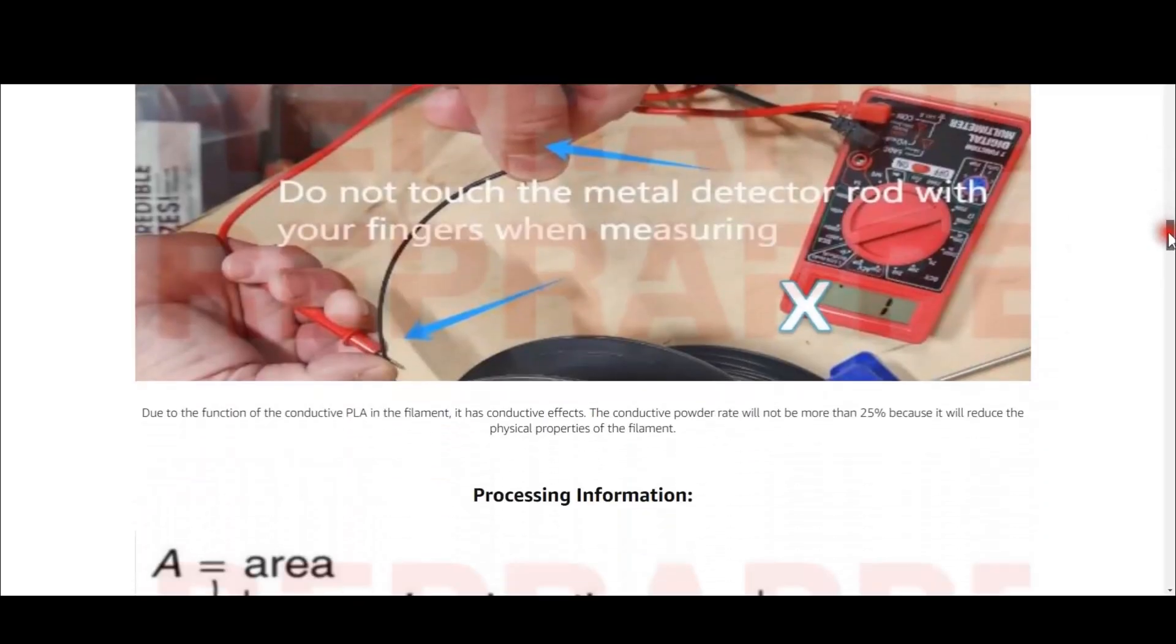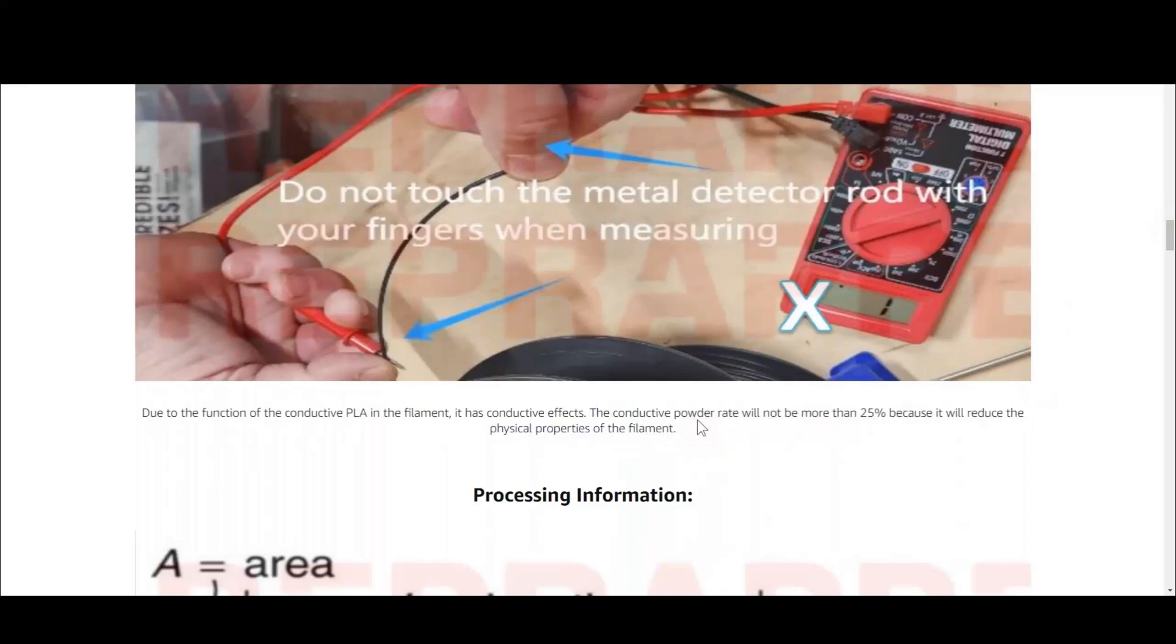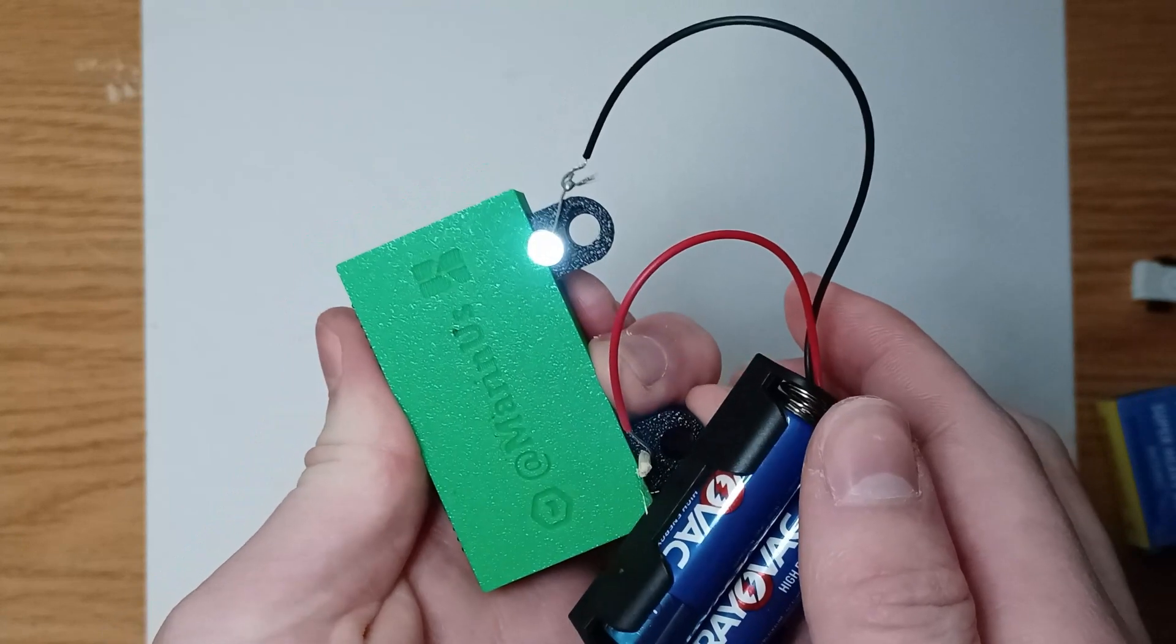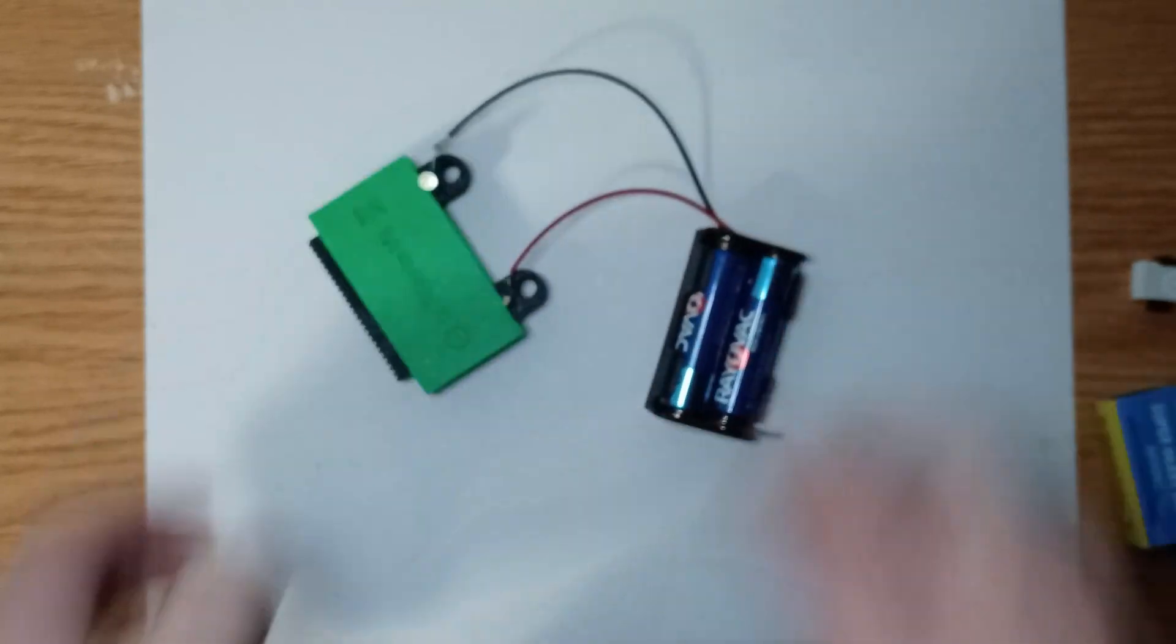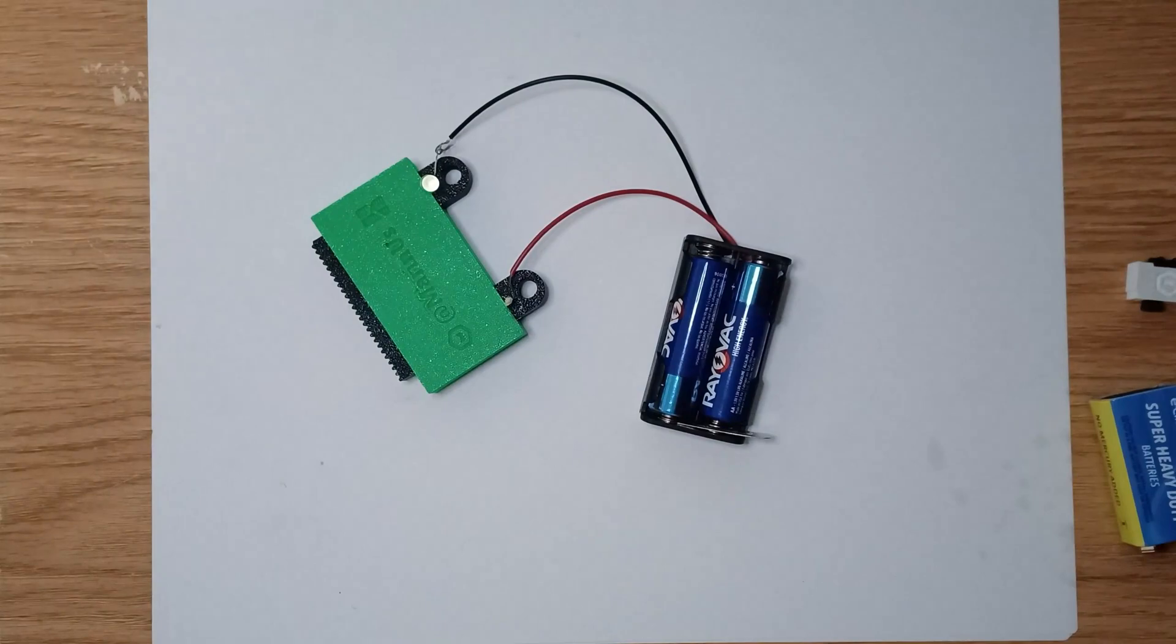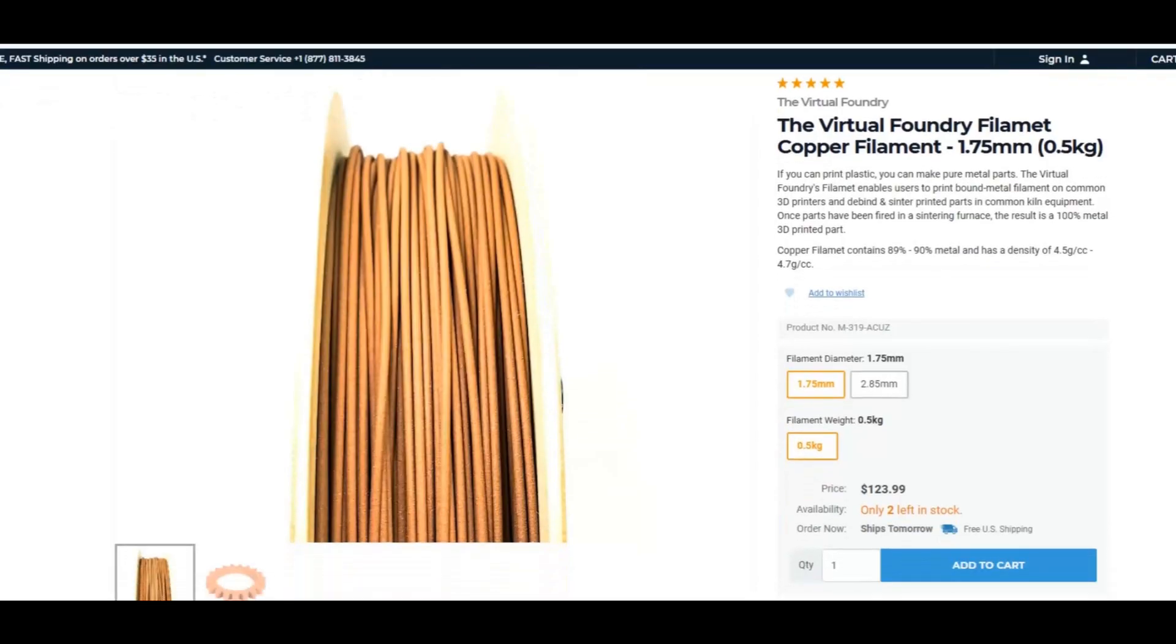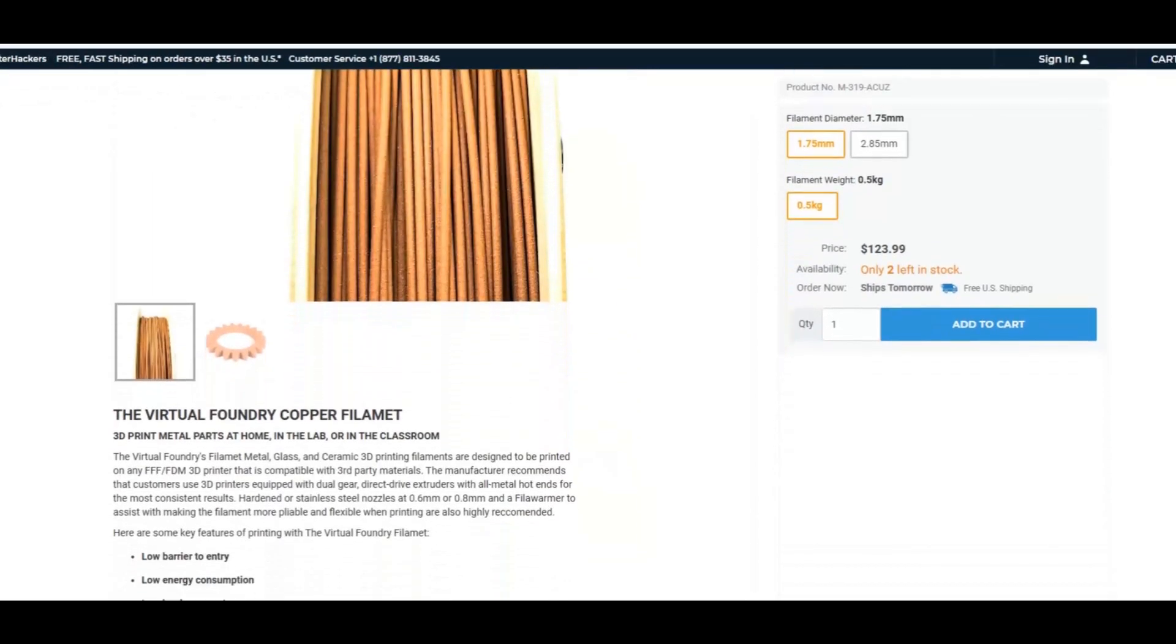But to be fair, what were we expecting from a filament that contains 25% of metal? It does what it's supposed to do, and it's fun to play with. I'm sure in the future there will be more conductive filaments for a cheaper price. If you want a more conductive material, you can spend $200 on things like this.